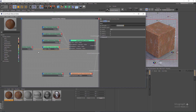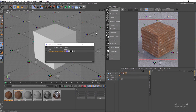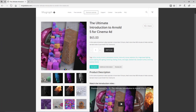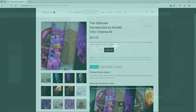We had a displacement map, so I didn't think the normal map was necessary. That's about substance support in Arnold for Cinema 4D. See you in the next lesson. Thank you for watching this video tutorial from our course, The Ultimate Introduction to Arnold 5 for Cinema 4D. Make sure to visit our website mograplus.com and check the entire course out.